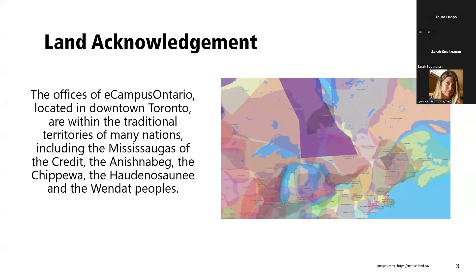I am coming to you as a settler here on land covered by Treaty 13 and the Williams Treaties, where I have the honor to work and play. Feel free to share your own land acknowledgement in the chat.